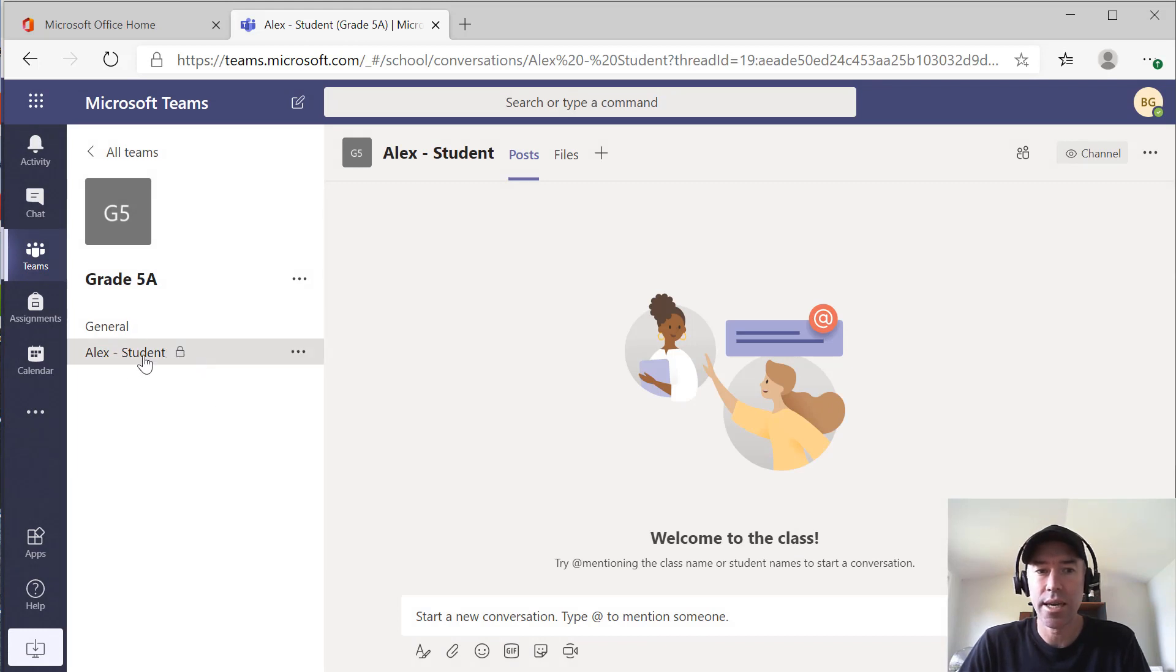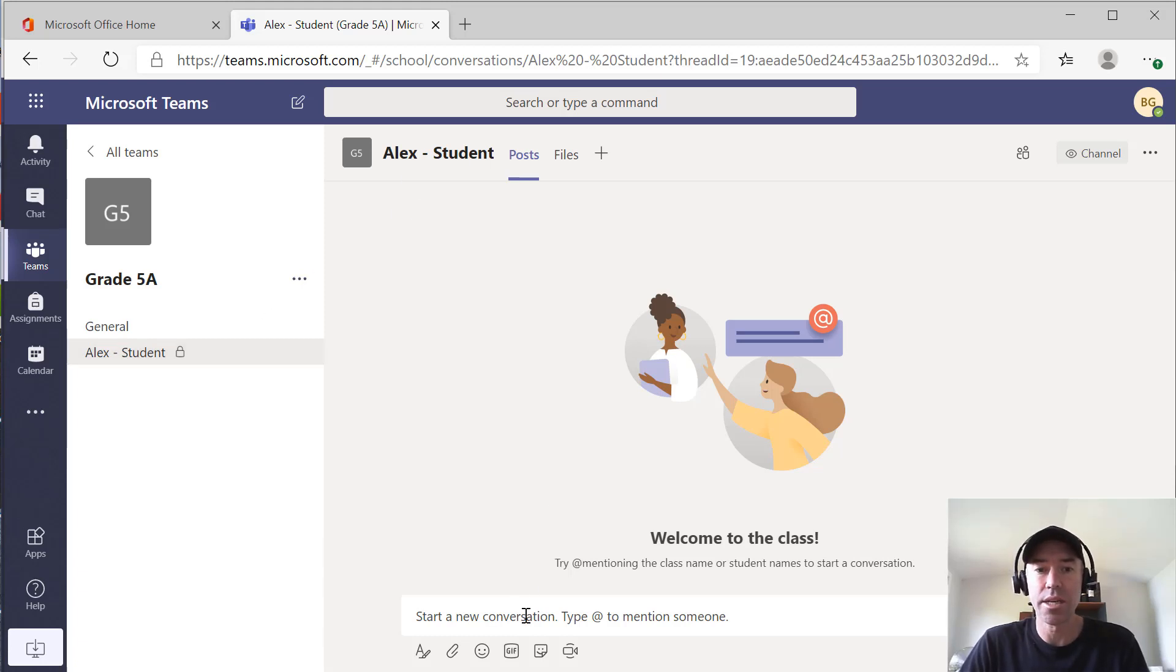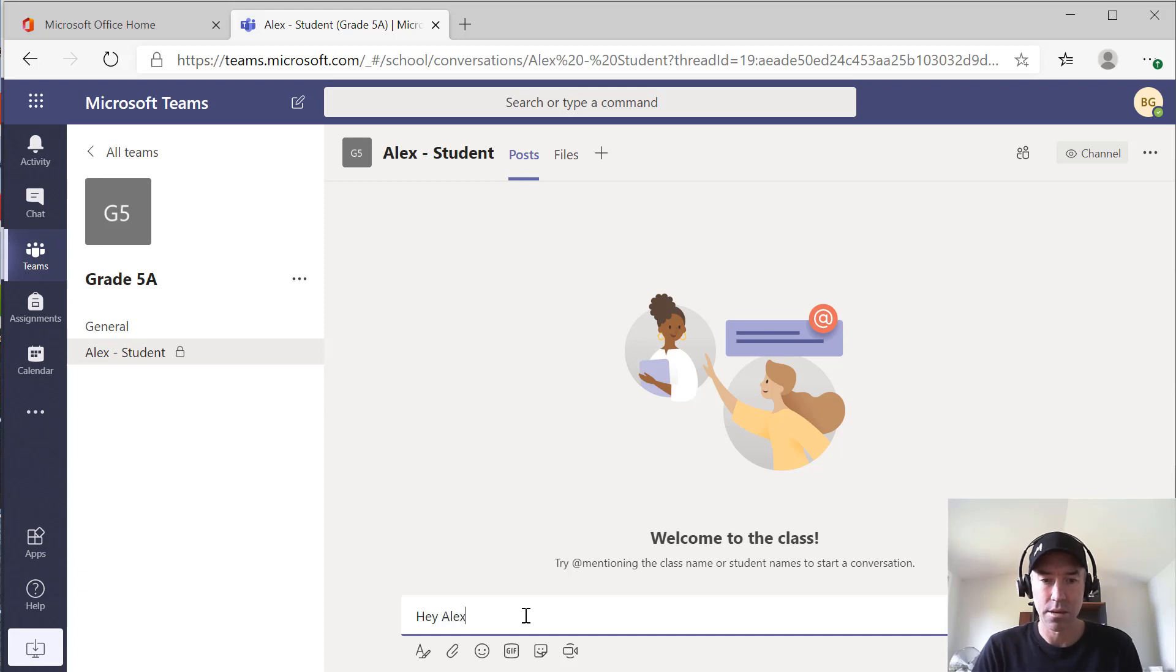Now we've got this padlock here. We've got a private channel that's just visible to myself, the teacher, and Alex, the student. And we've got the ability here to have a conversation.